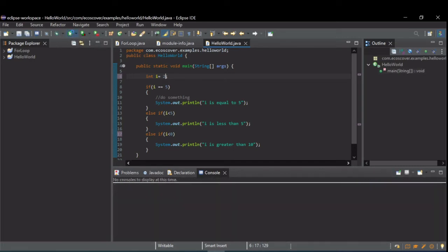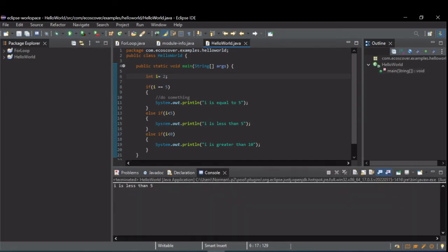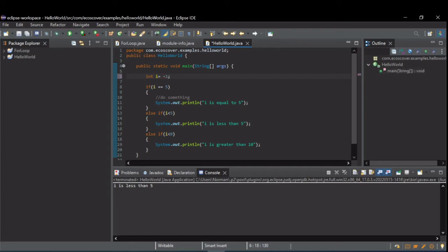Now, when we run this, we're going to see that i is less than 5 printed, but this didn't print as we'd expect. We change this to a negative number, so now it's less than 0.